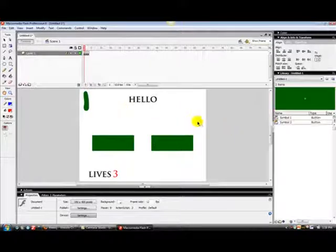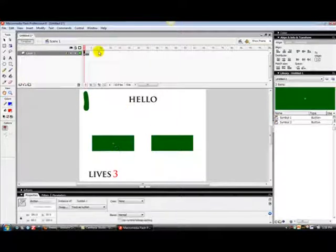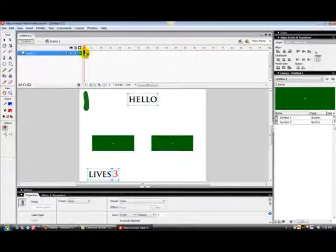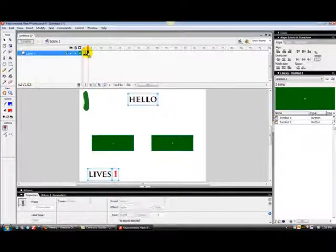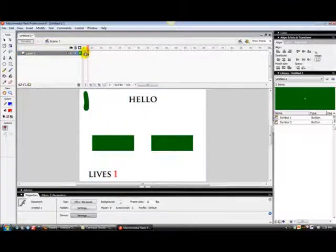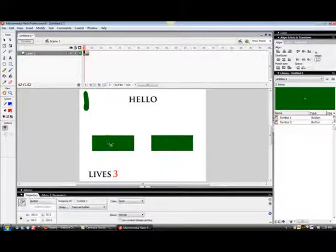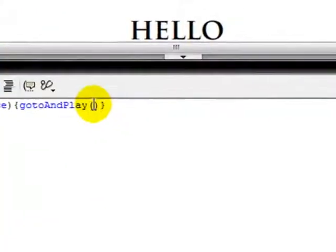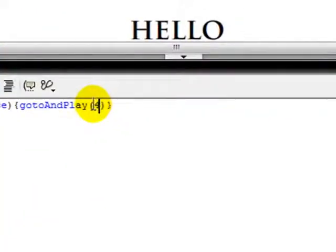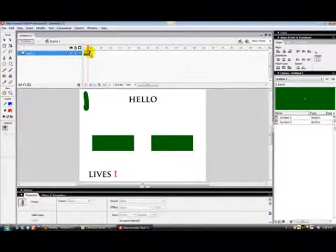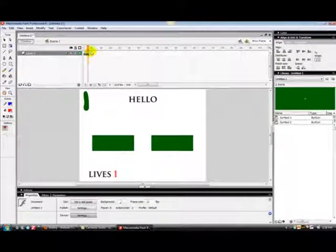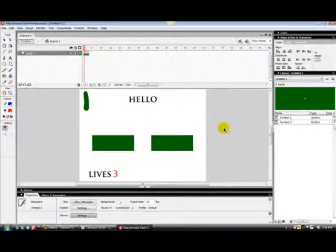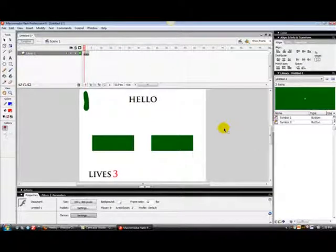And do that for all the wrong answers. And then for the right answer, you'll see that you want to... I've got frame one, frame two, and three for all the questions. For the right answer on lives three, change that to four because you're going to the next lives of three for the next question. It's hard to explain how this method works, but it does.